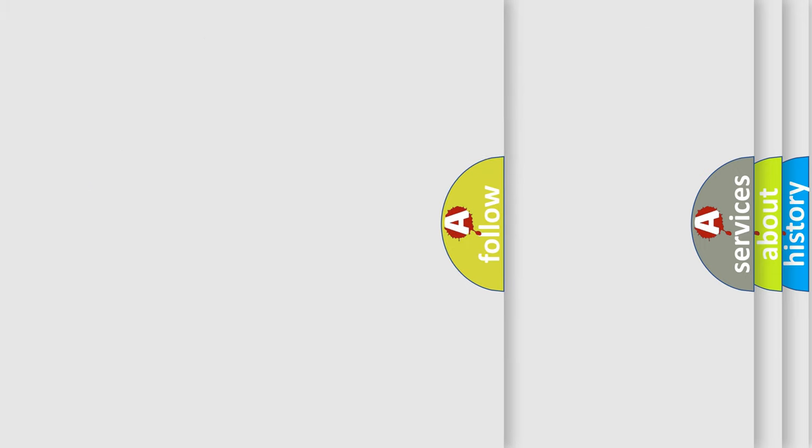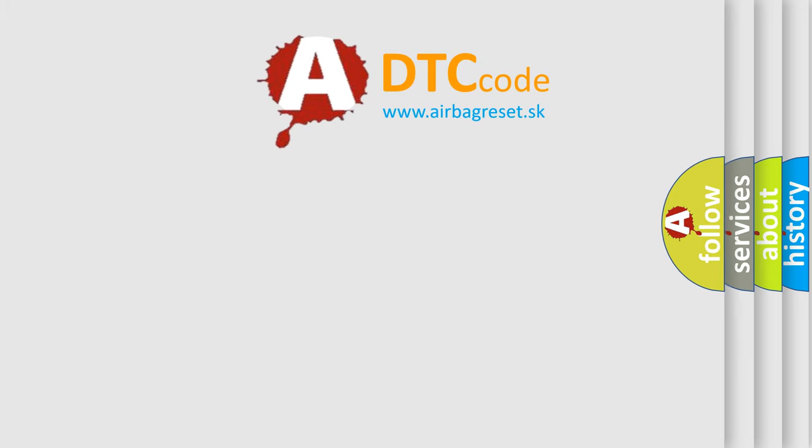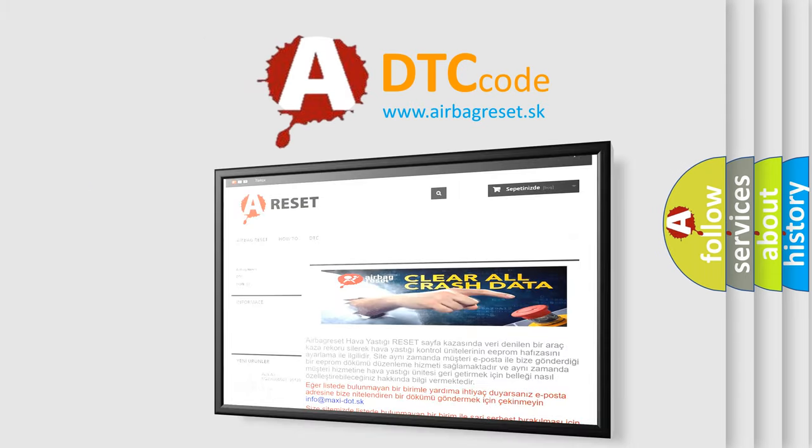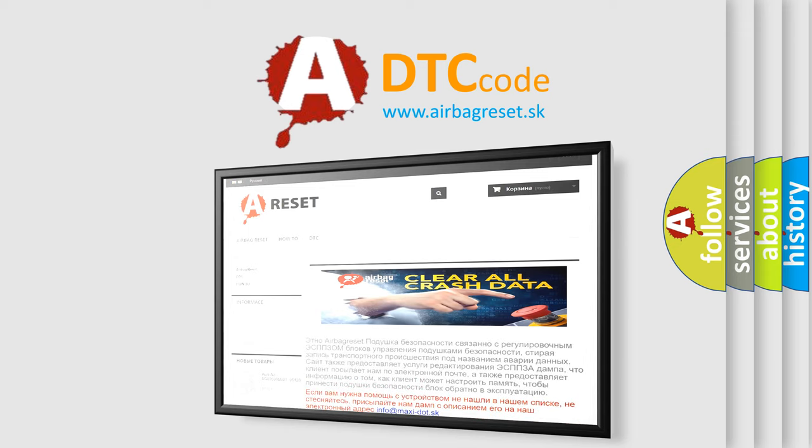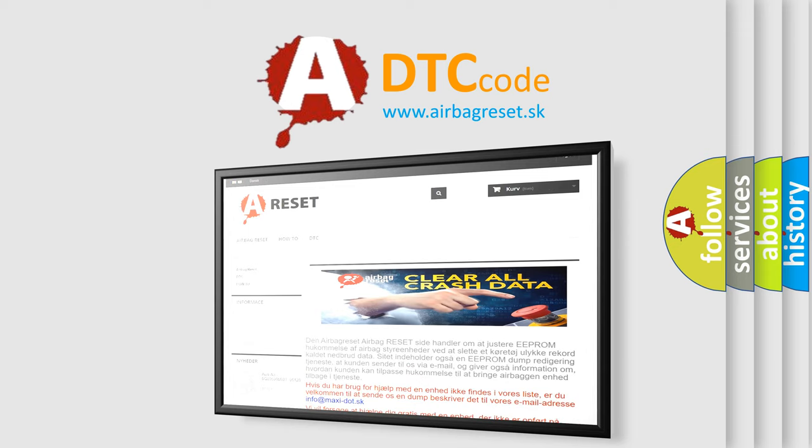The airbag reset website aims to provide information in 52 languages. Thank you for your attention and stay tuned for the next video.